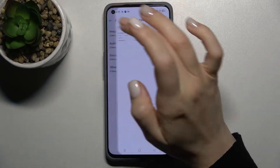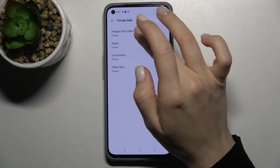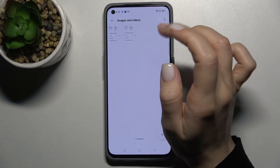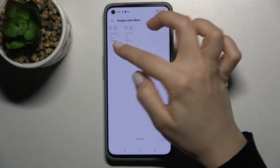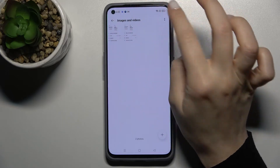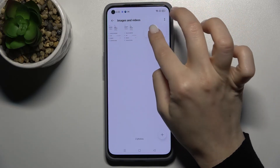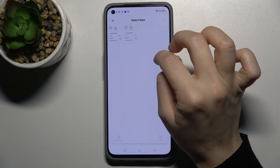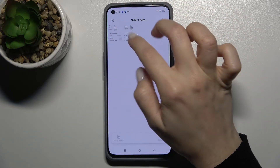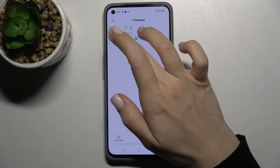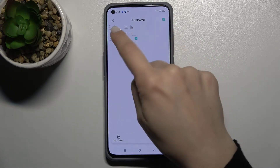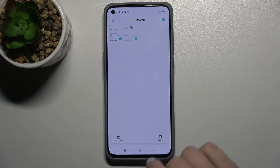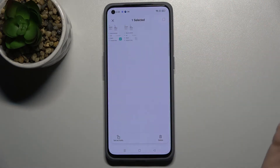The photos are now stored in the private folder. If you want to remove these photos from this folder, just select the photos you want.